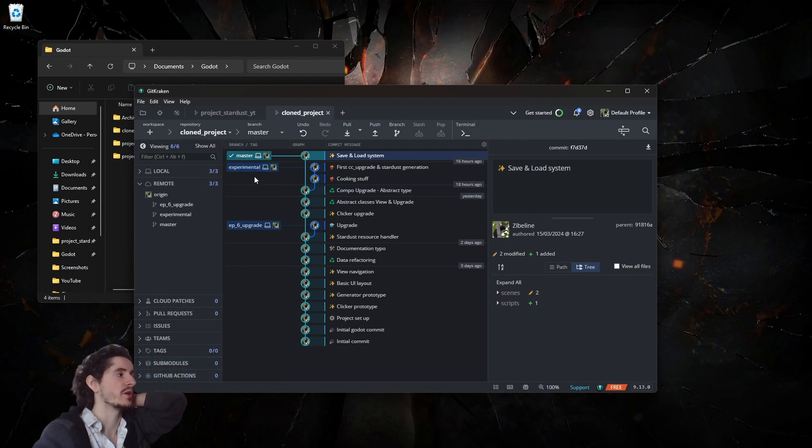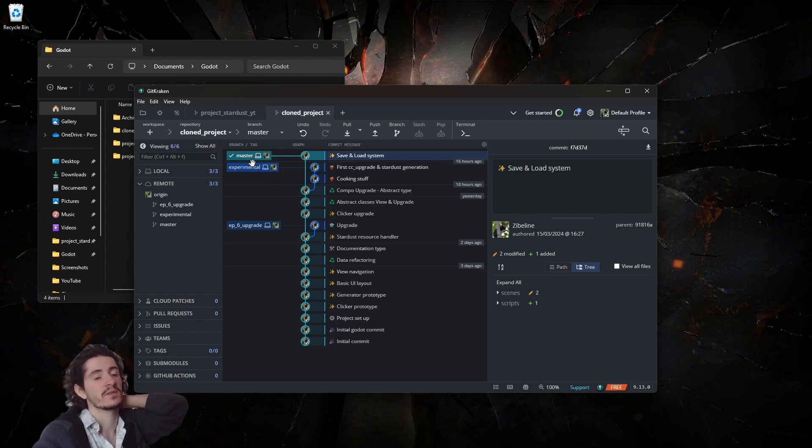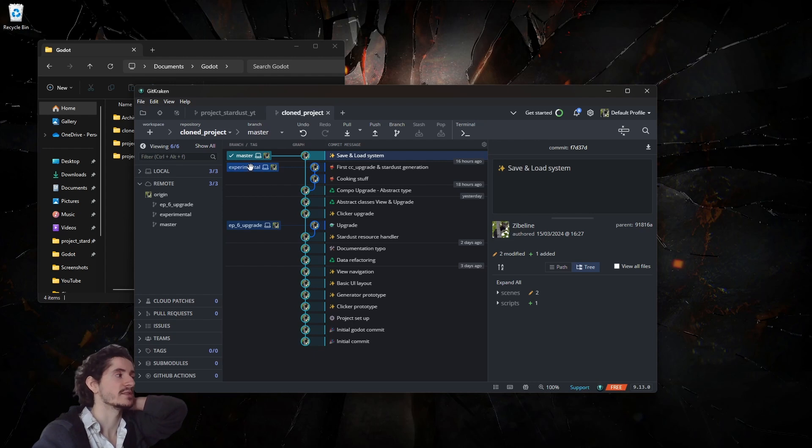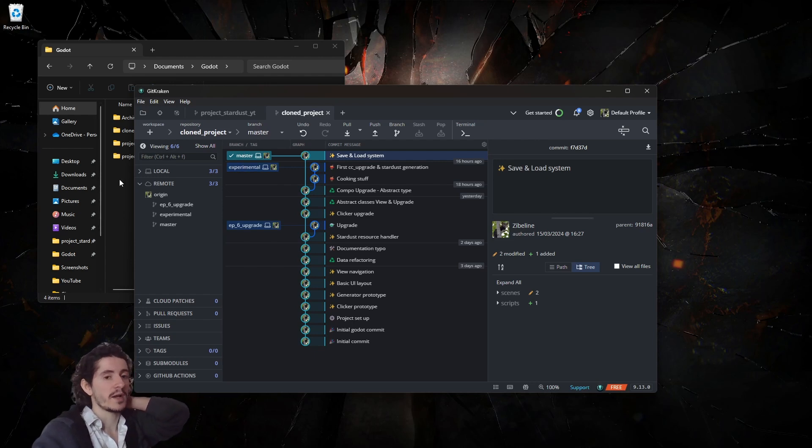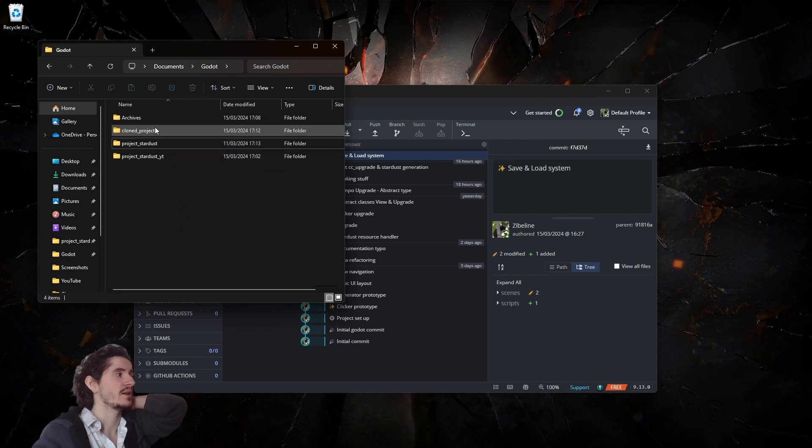So experimental and master here are very different, but because I loaded experimental, the Godot editor remembers classes which do not exist in master. My way of dealing with this is to go in the project folder and just delete the .godot folder.